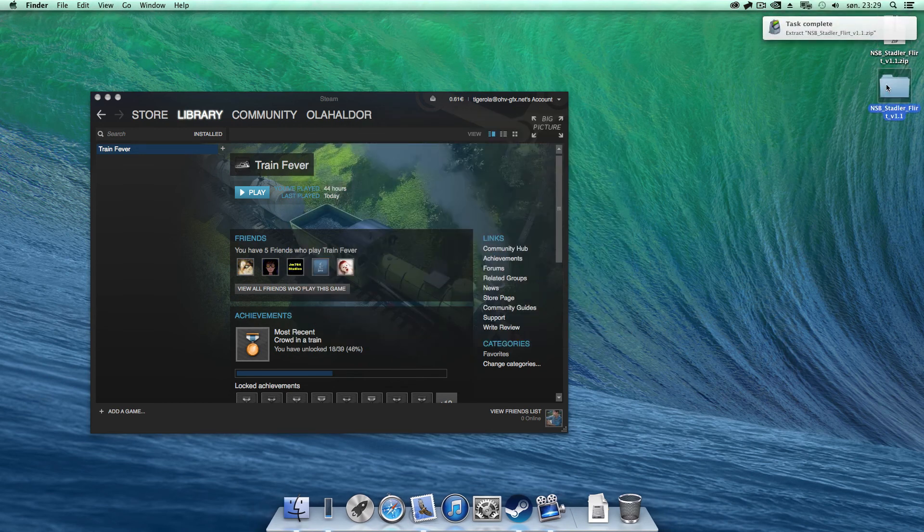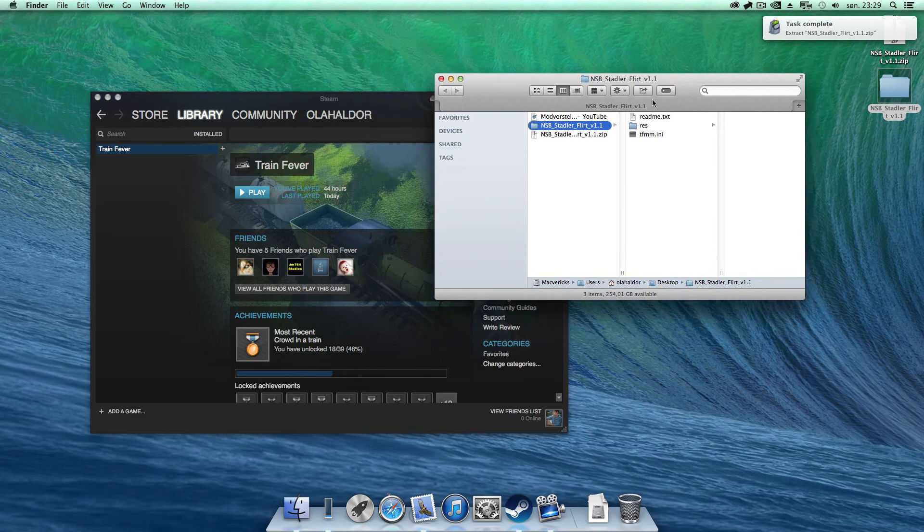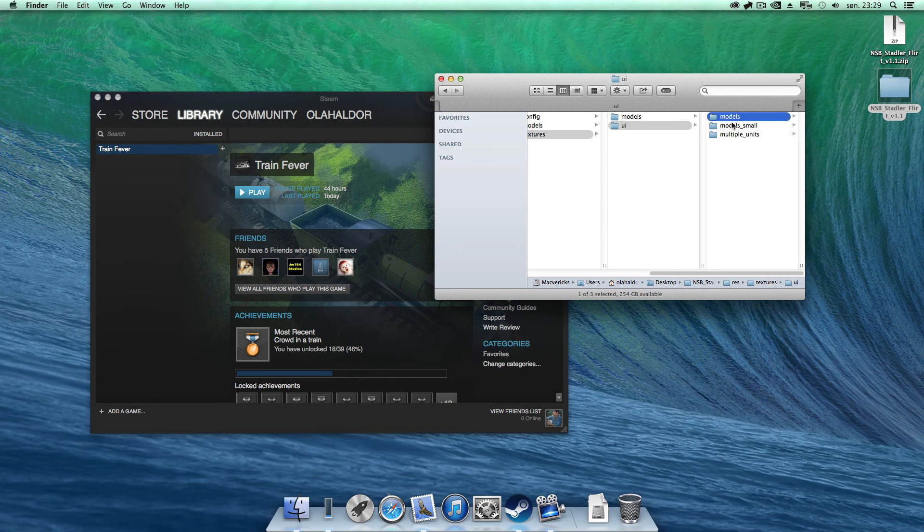And you are given a folder. Inside this folder is the same folder structure as the game itself.